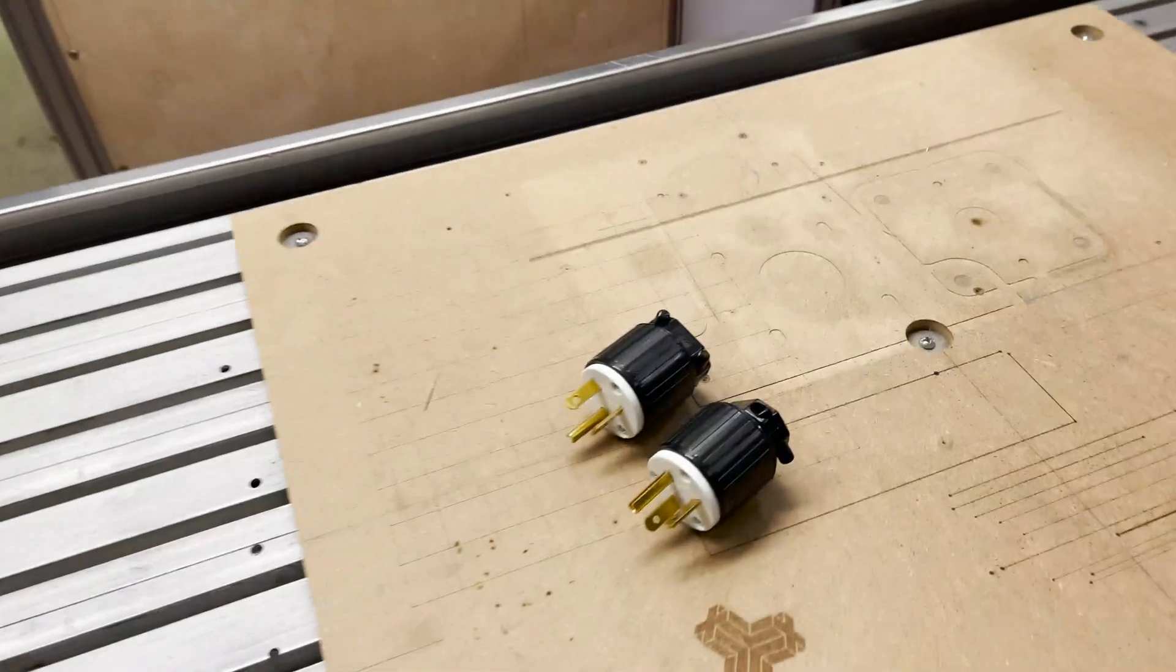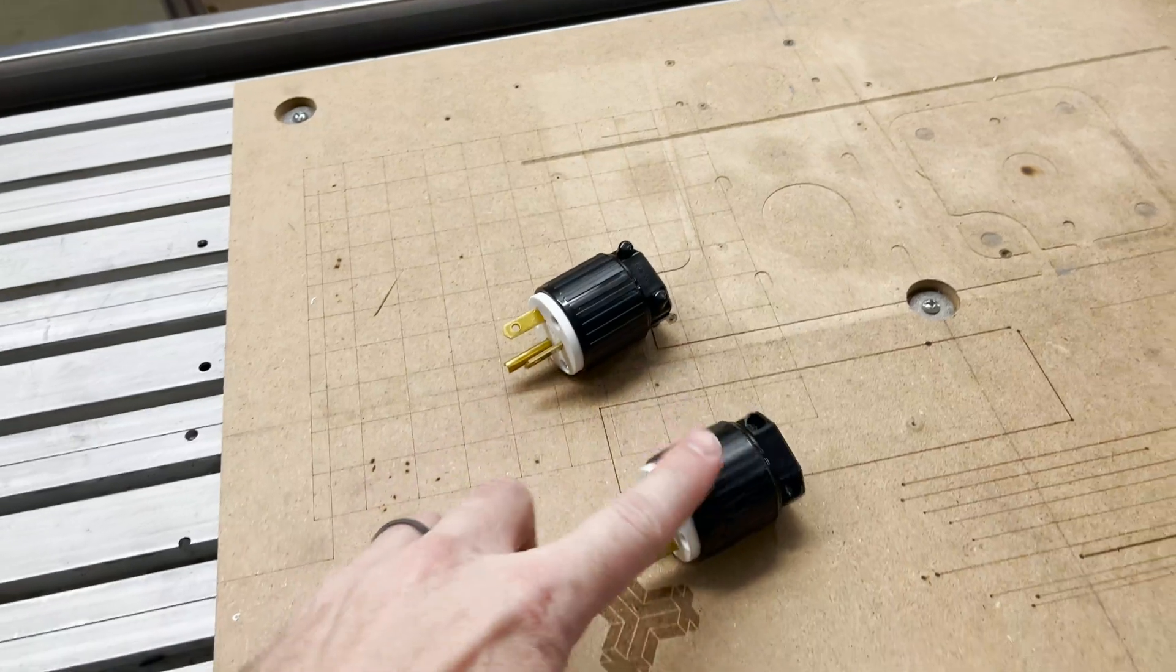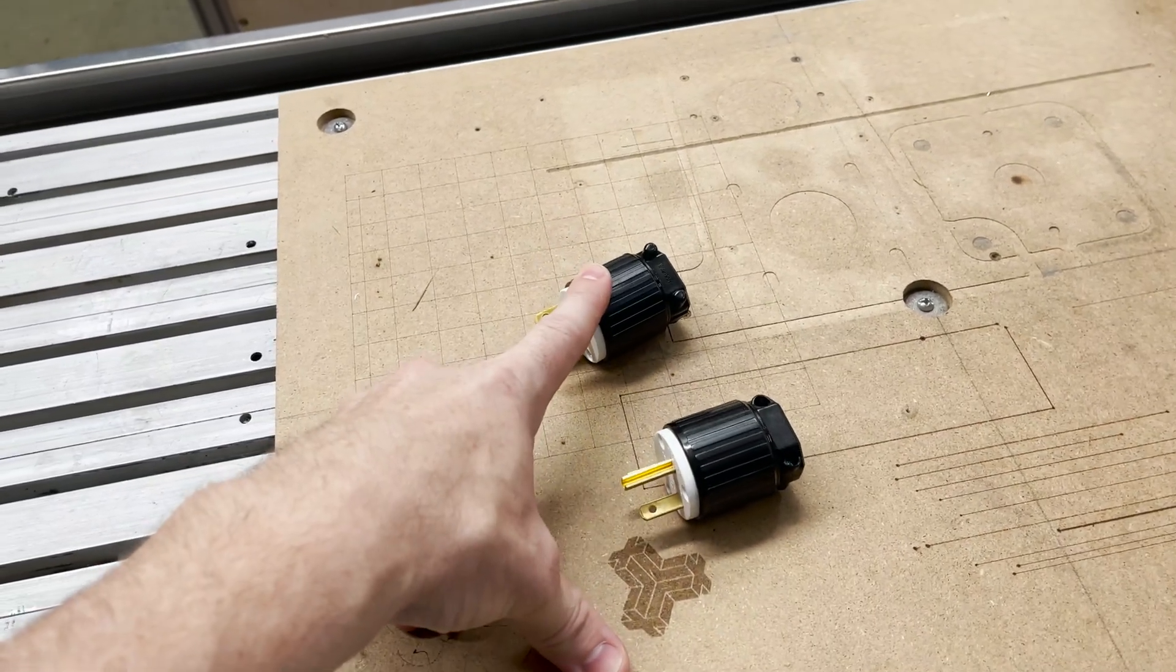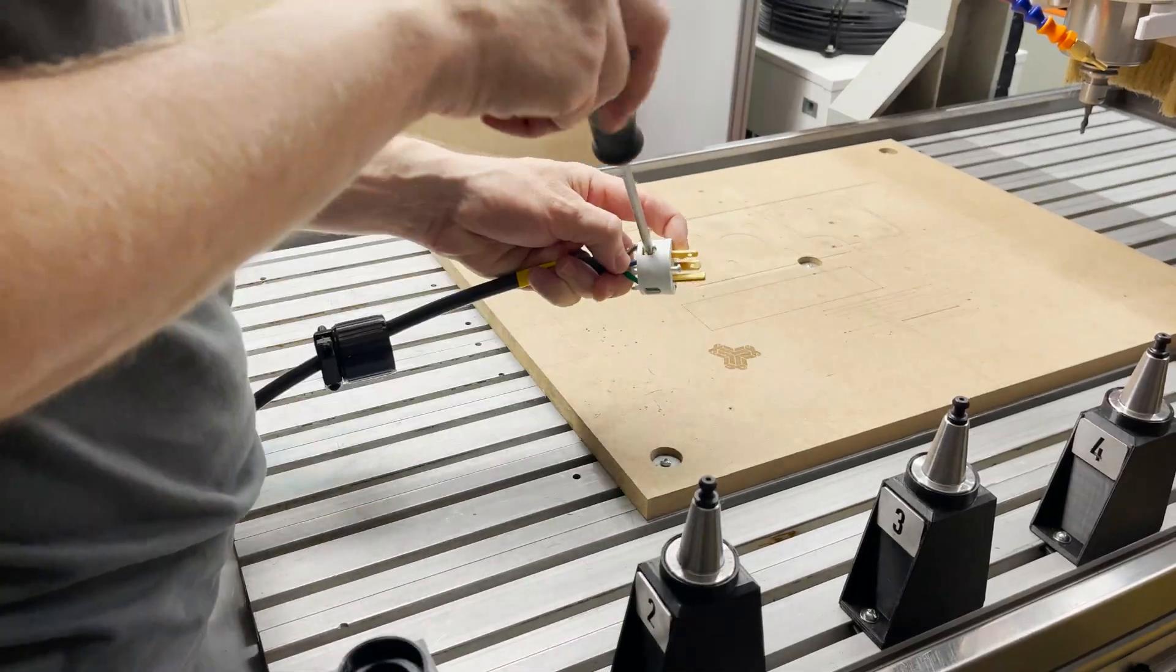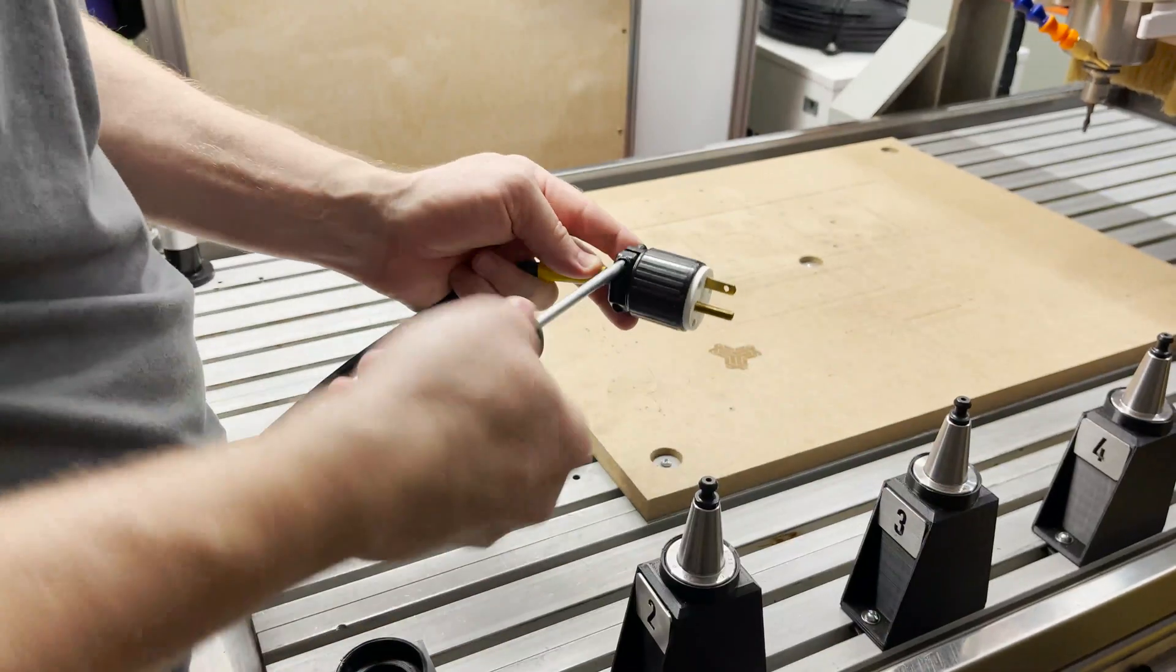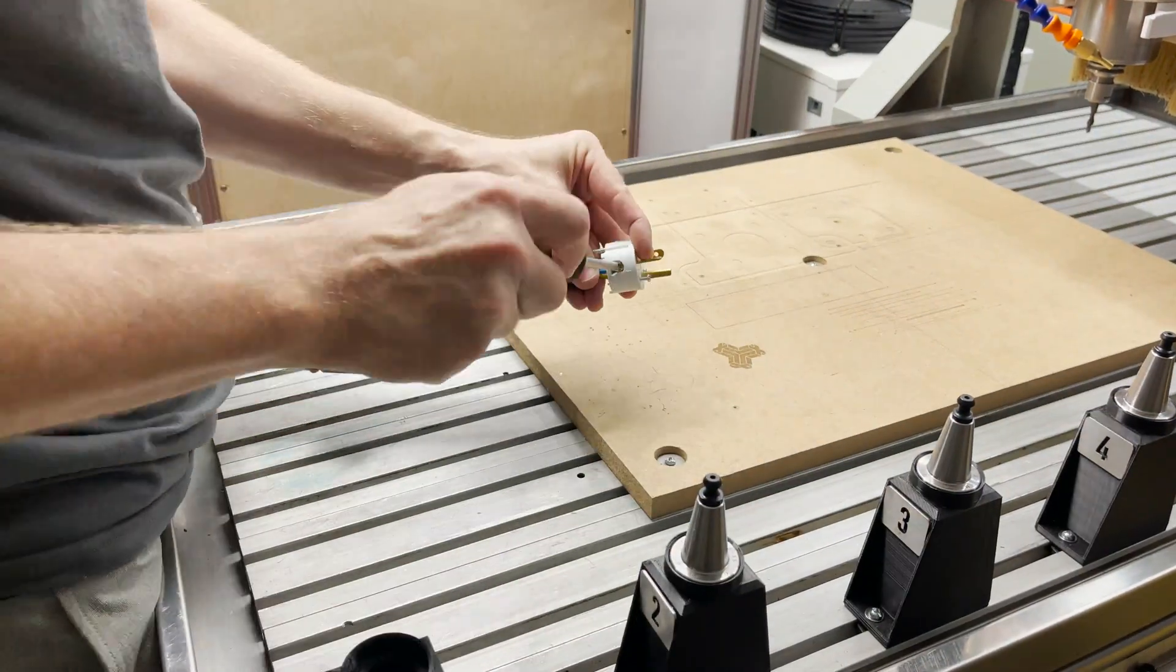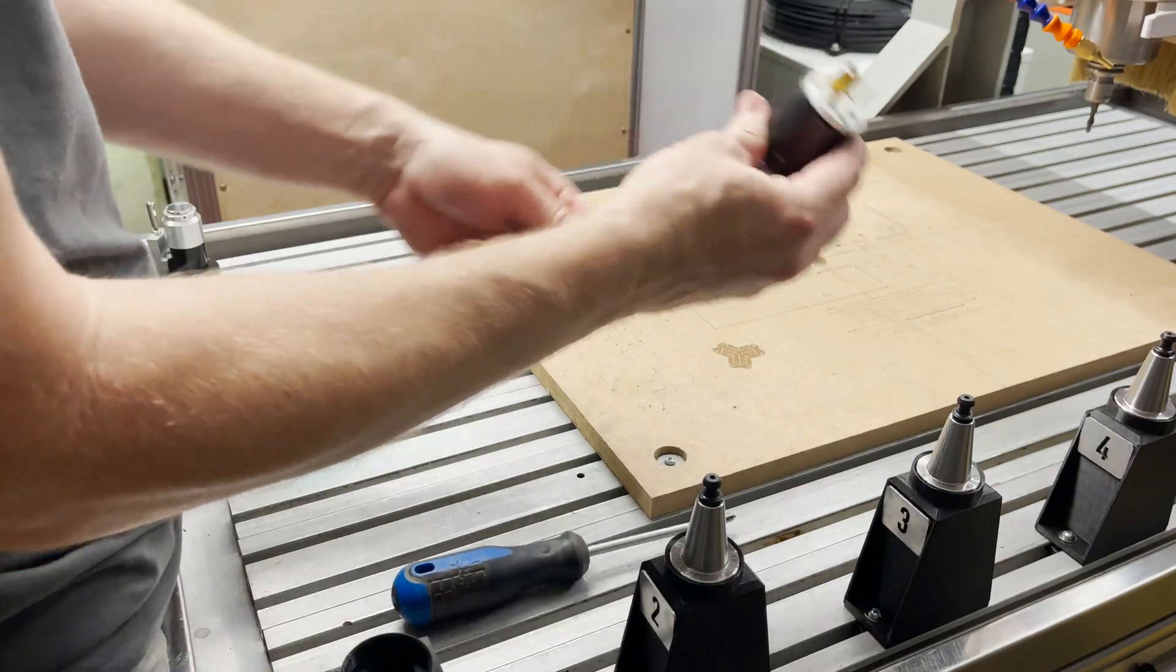So what I need to do, I have a couple plugs here, I need to wire one of these up to the chiller and one up to the laser source. Cool let's do the chiller.